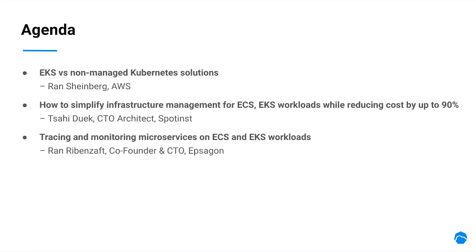Let's quickly go over the agenda. We'll start with an overview of EKS versus non-managed Kubernetes solutions, then how to simplify infrastructure management for ECS EKS workloads while reducing cost by up to 90%, and we'll finish with tracing and monitoring microservices on ECS and EKS.